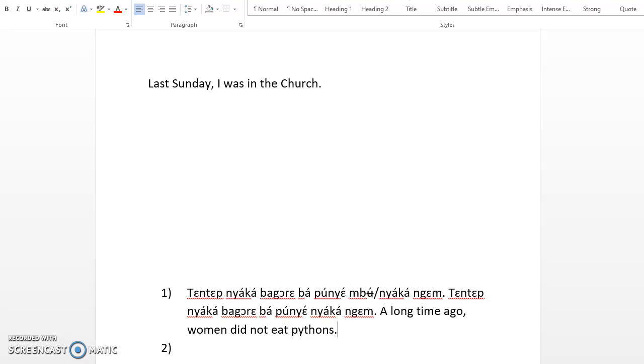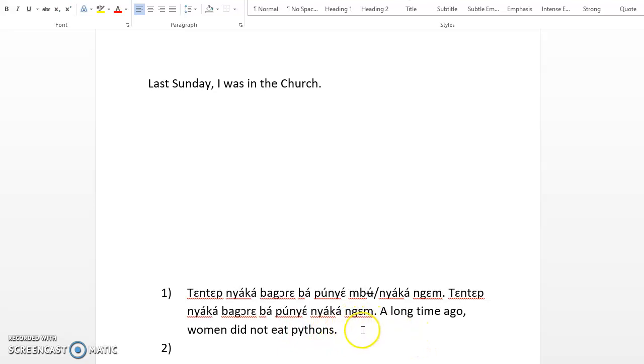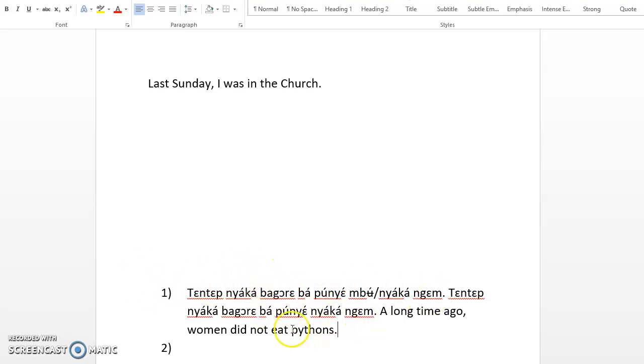So the women were not eating pythons. A long time ago, women did not eat pythons. So we will end here and continue in a few seconds. We have used almost 10 minutes to continue the other translations. I am sorry for the formatting. I will go through and see how I can improve it.